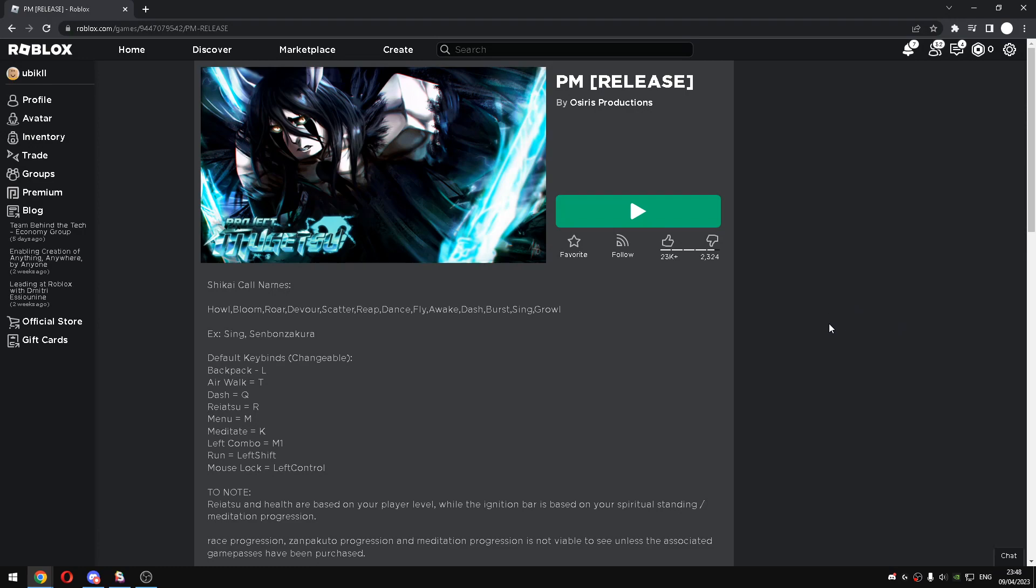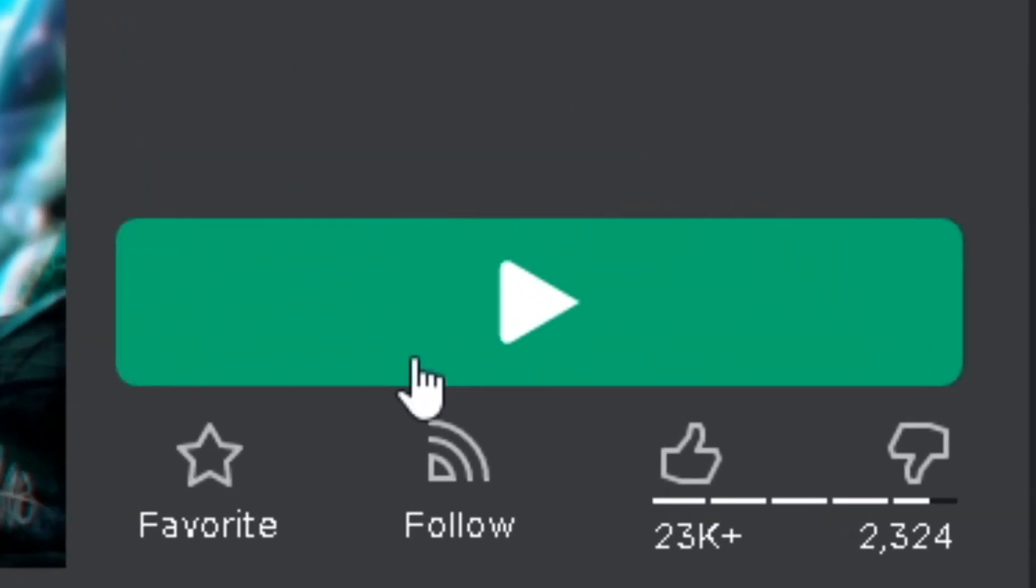Yo what is up guys, back in the video. In today's video I'll be showcasing another free script for the game called PM and this new script is actually so OP. So joining it first.